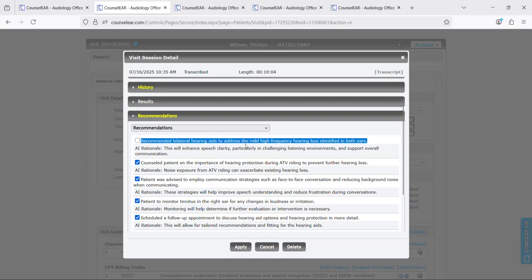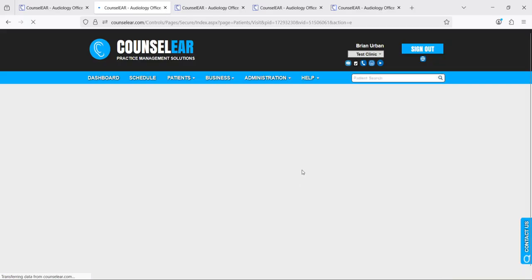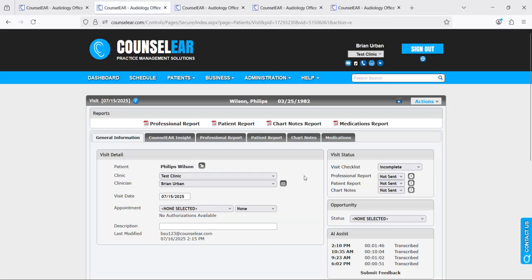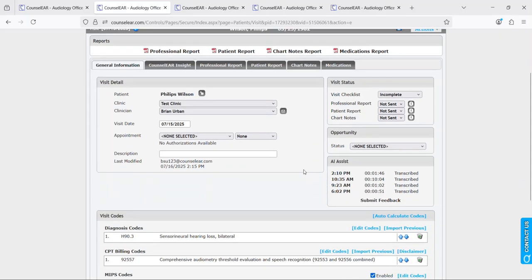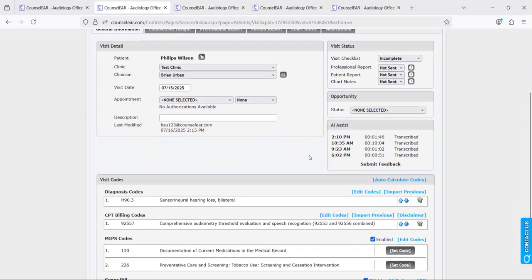So in the recommendation section here you'll see a little bit under the bottom that says AI rationale. So this is the recommendation, this tells you why the system thought that it applied. So if you said, ah you know I don't really like one of these, great go ahead and remove it. That's entirely up to you. So you have full control at that point as to what happens in the visit itself.